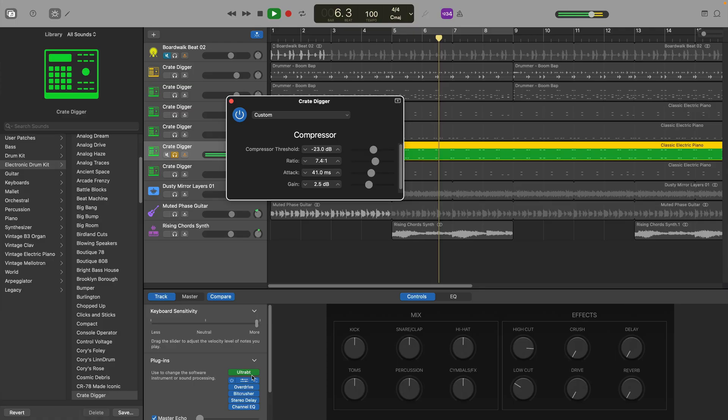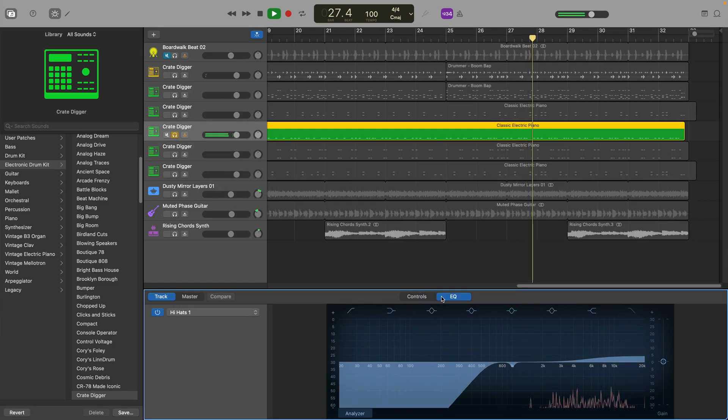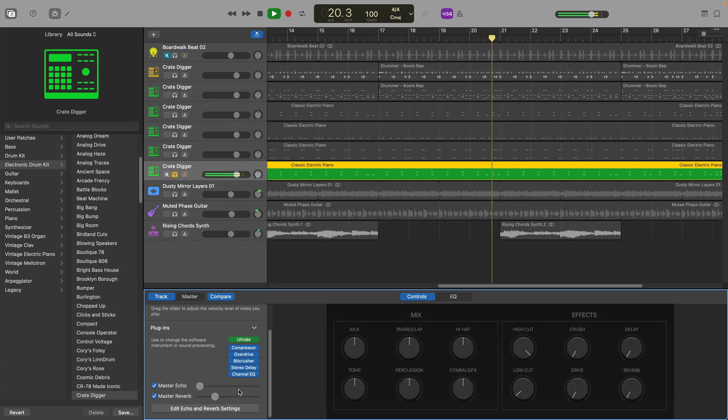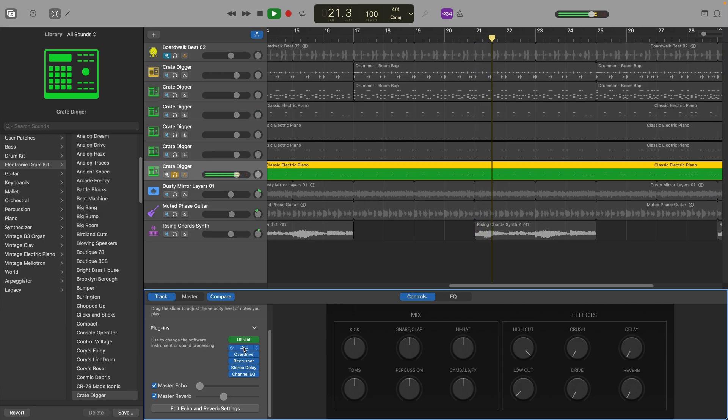Now that's done you can apply things like compression, reverb, panning and other effects to each part of the kit separately. Yes it's definitely more time consuming than just working with GarageBand's default drummer track but it does give you a lot more control over how your drum section will sound.